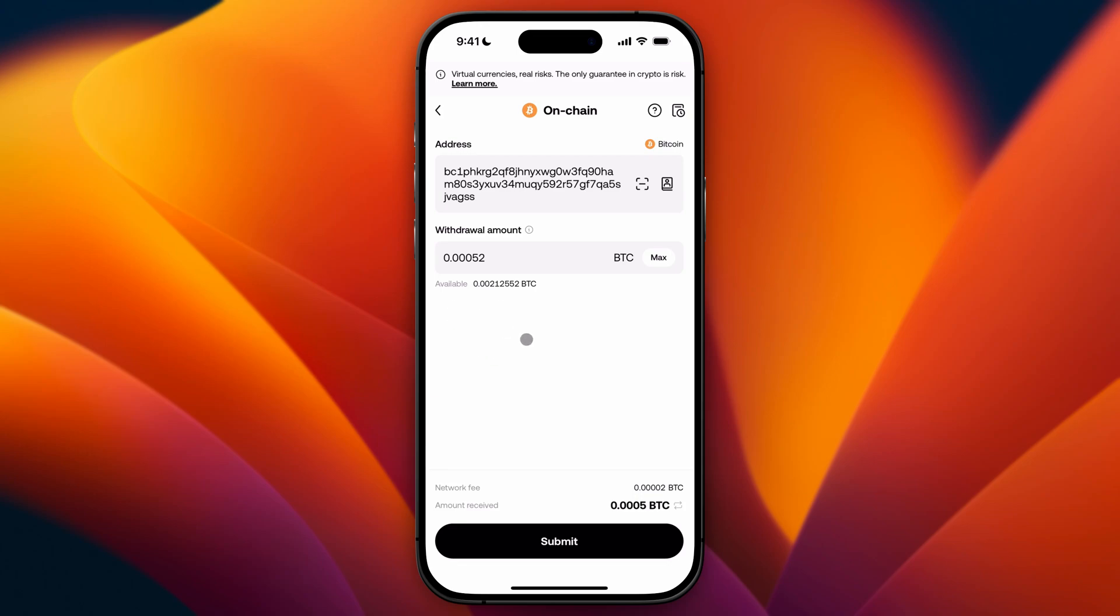Then you need to check everything once again and then you need to click on confirm and then you will eventually send crypto from OKX wallet to another wallet. So this is how you do it. I hope this video helped you out, please leave a like and consider subscribing and then I will see you in the next one.